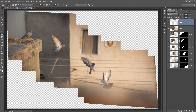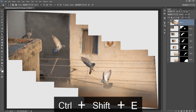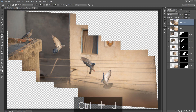Now I can change the position of this bird. I will merge these two layers. Select both layers by pressing Ctrl then clicking on the layer. Now both layers are selected — press Ctrl+Shift+E and both layers will be merged. Again make a new layer by pressing Ctrl+J.